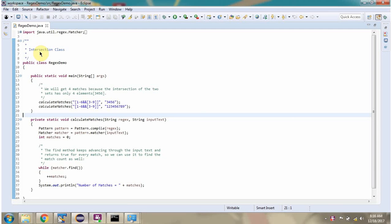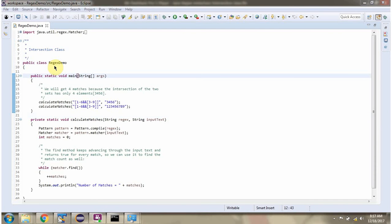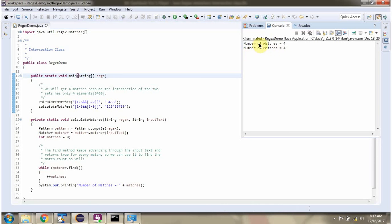In this video tutorial I will cover intersection class. Here I have defined the class RegexDemo which has a main method. First I will run this program, then I will explain. You can see the output where I am calling